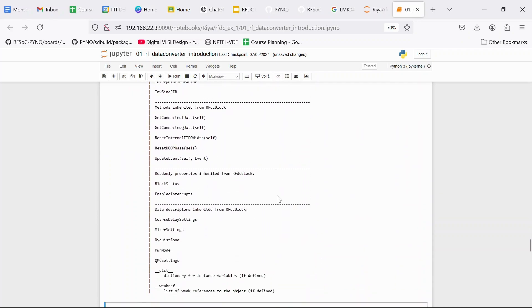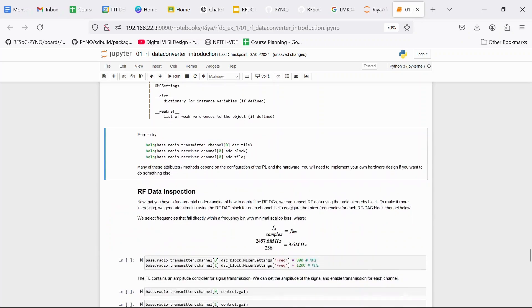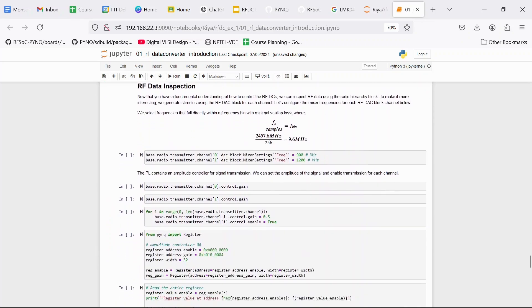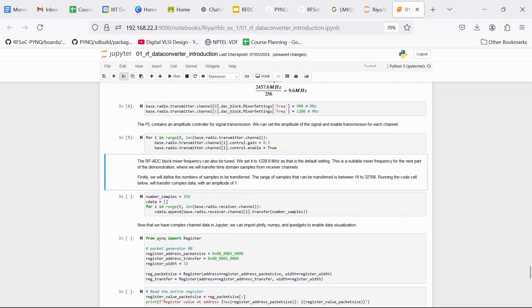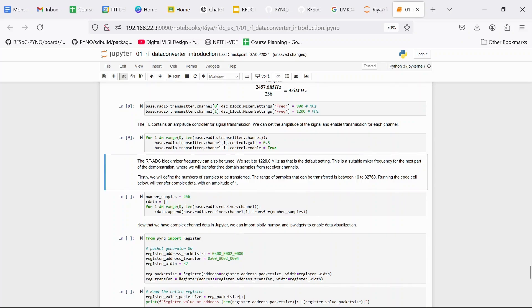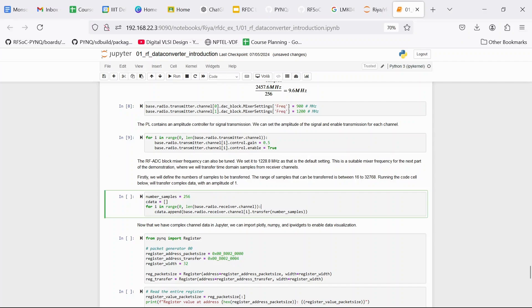Next we are going to set the center frequency in the mixer settings of the DAC block. We are going to configure two DAC blocks. One for 900 MHz and one for 1200 MHz. Then we are going to configure the transmitter channels by giving them the gain value of 0.5 and enabling them. Then we are going to set the number of samples to 256. We are going to create an empty list and then we are going to transfer 256 samples from the DAC to the ADC.